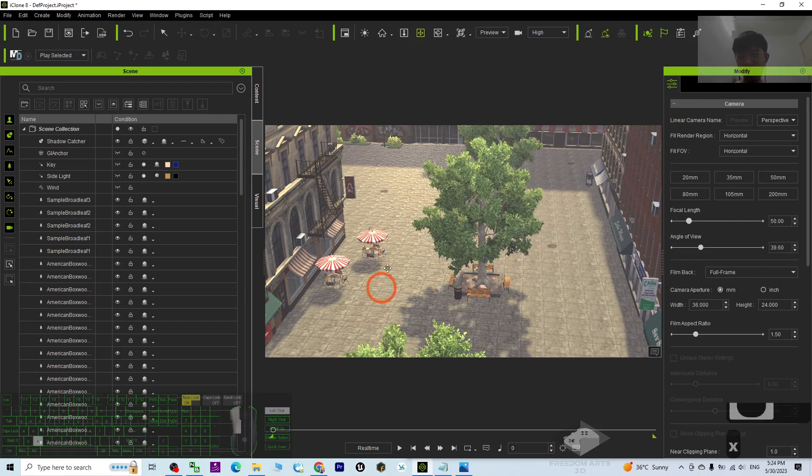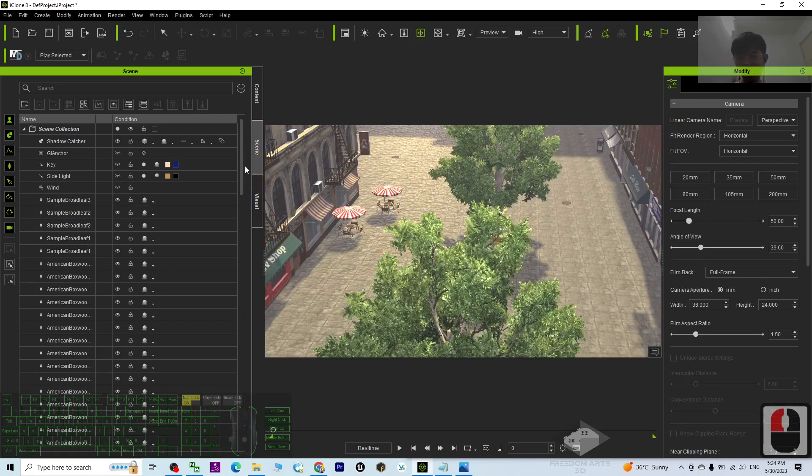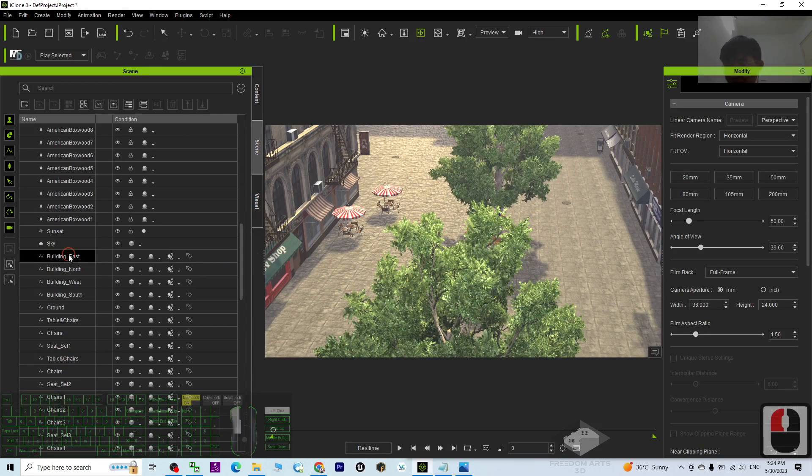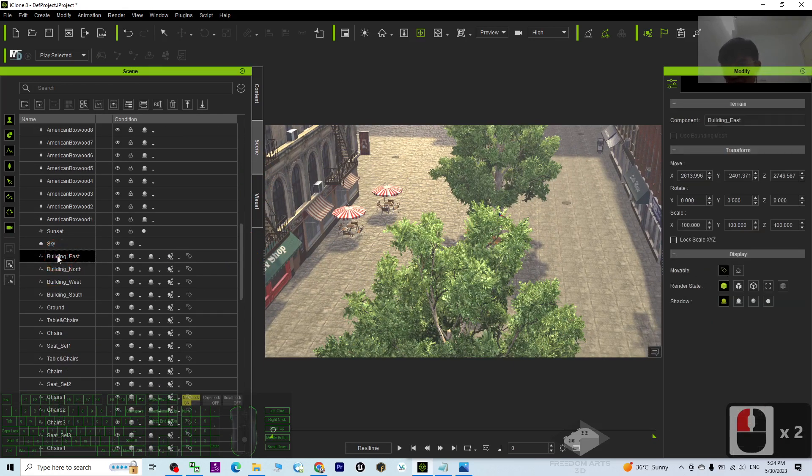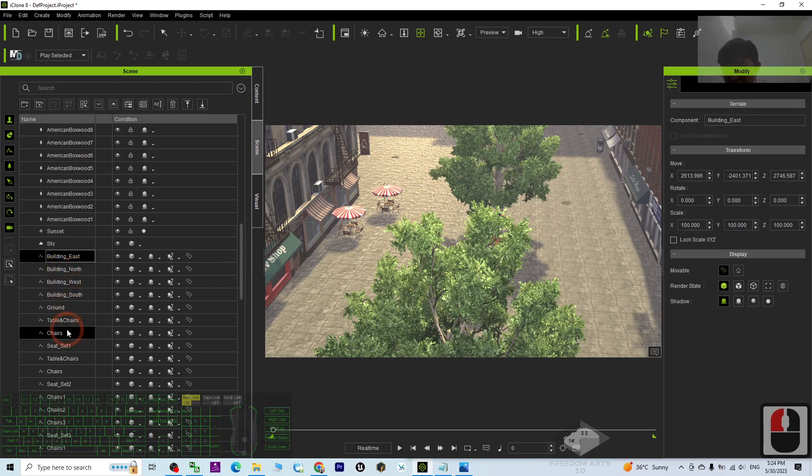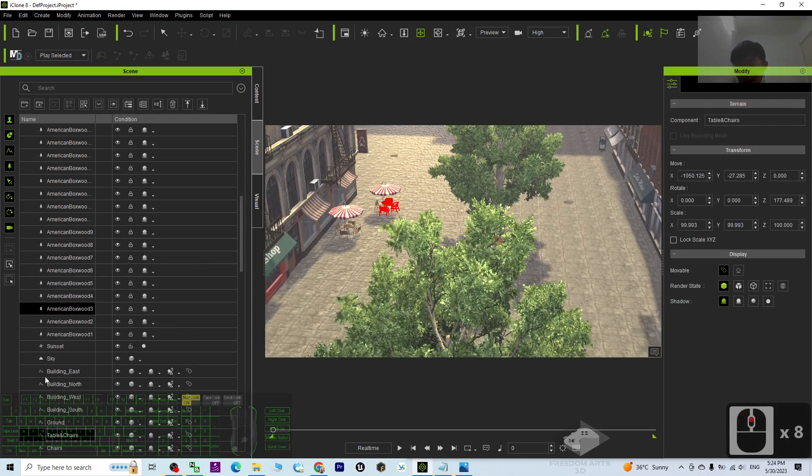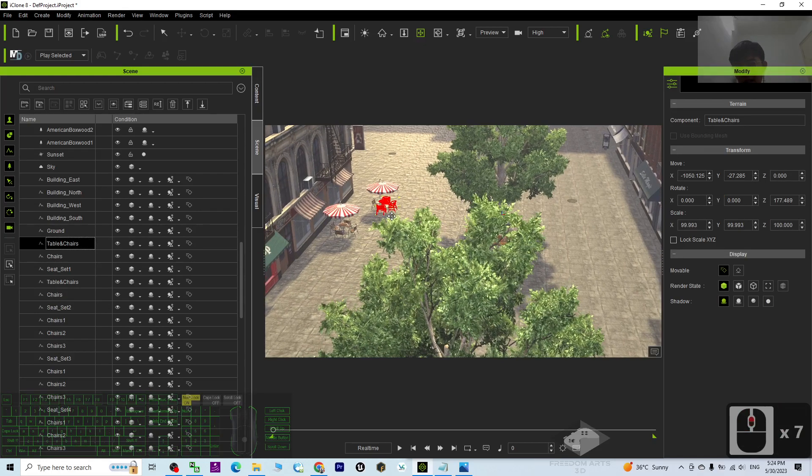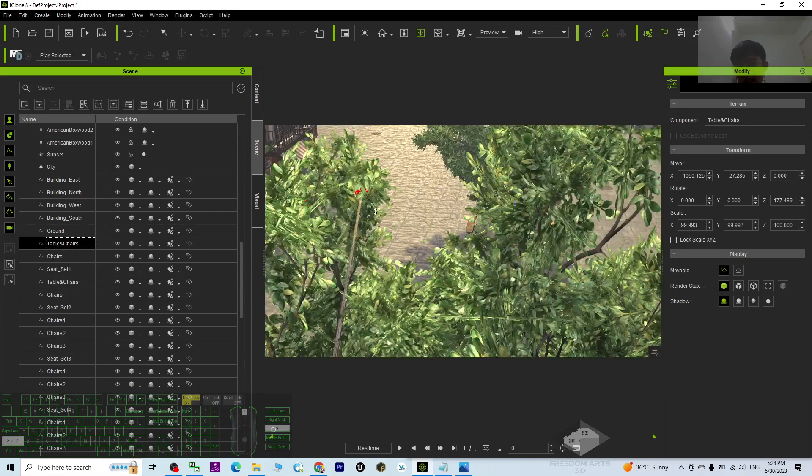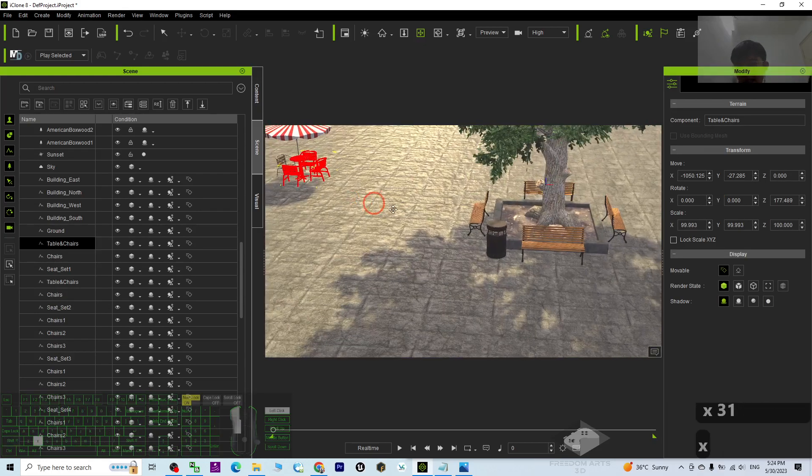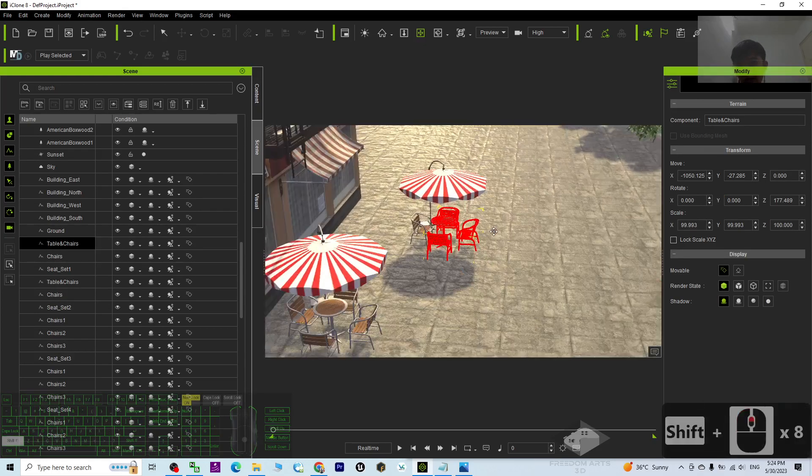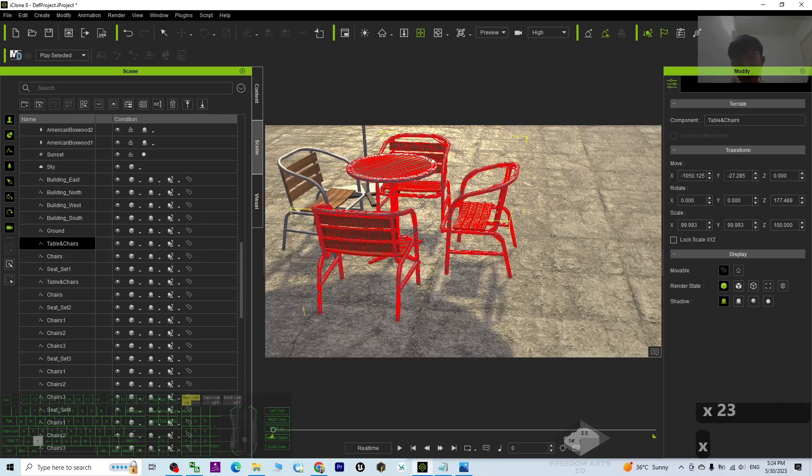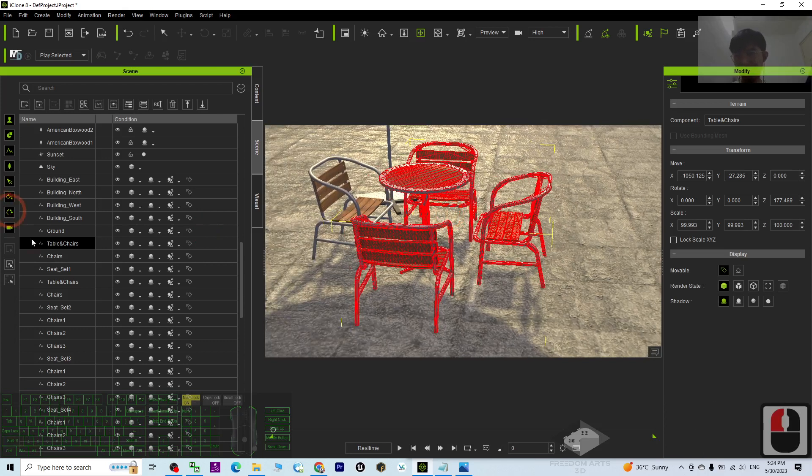But the rest, you can see actually if you double click, they are not the props, already converted to terrain. Let's say the table and chair. If I click it, some of it get selected. It will highlight with the red color.